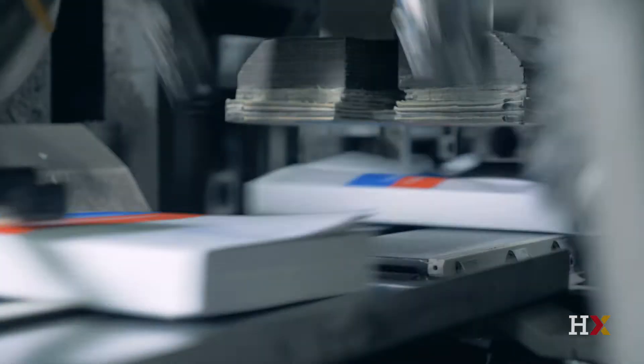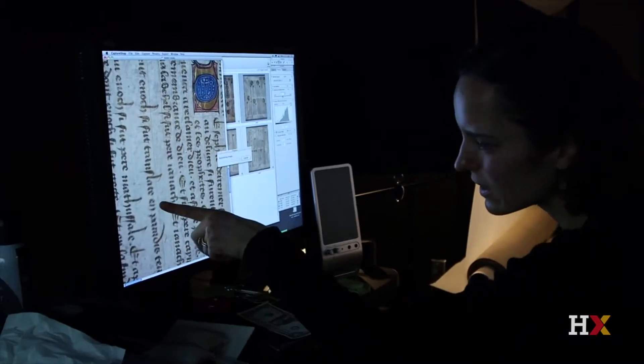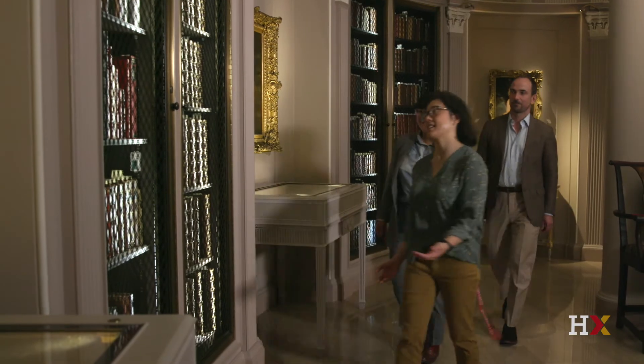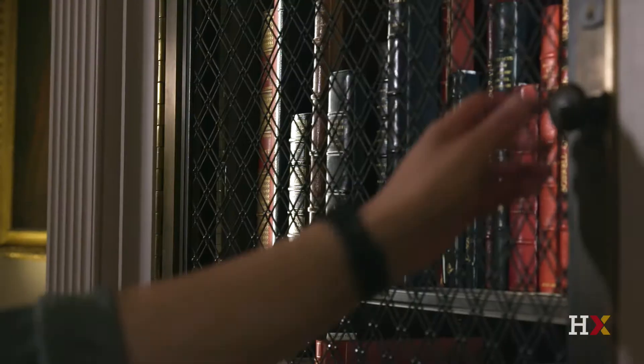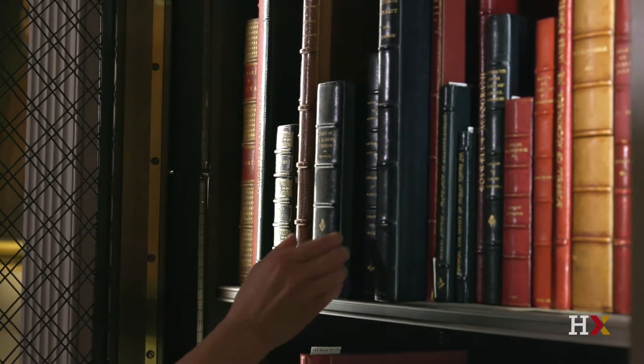From the printing press to the mass production of books, there's a long history of scholars adapting to new technologies. We're used to dealing with change in the humanities. In the last 40 or 50 years, the most significant advance in our field has been the digitization of books. This is a wonderful benefit, but it's also a challenge.